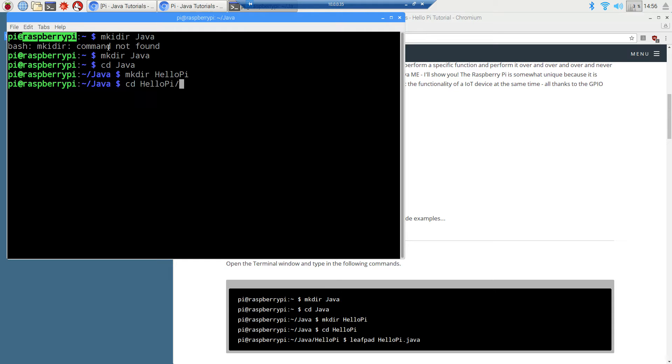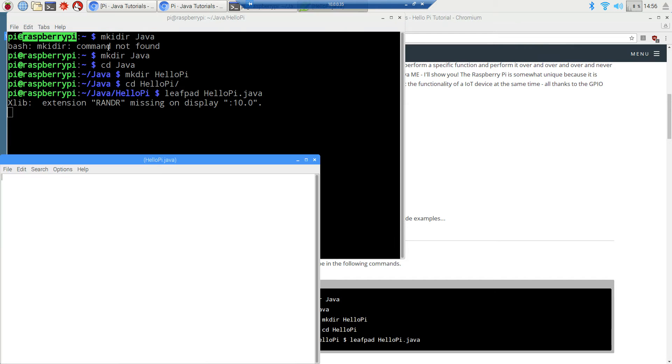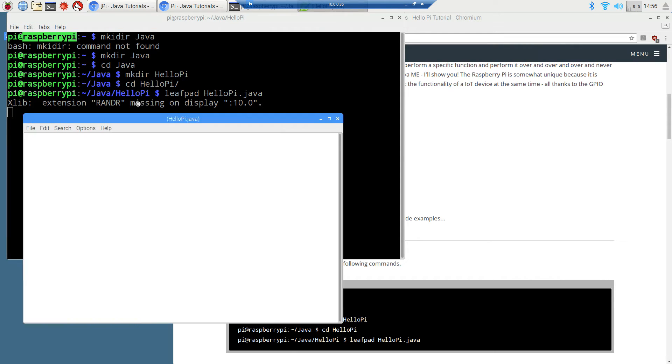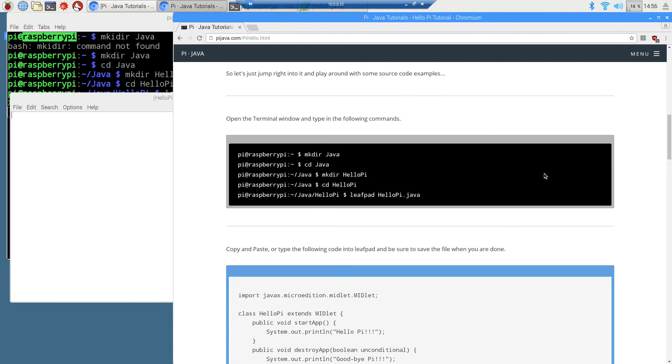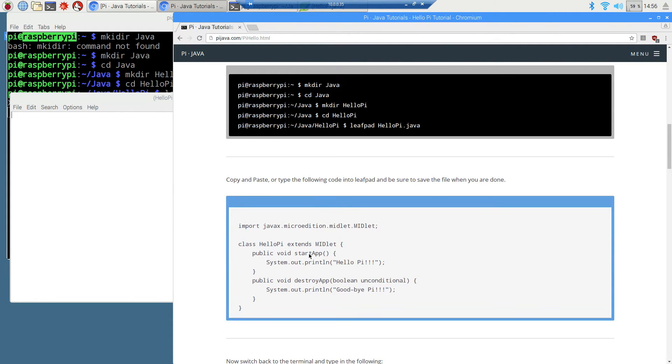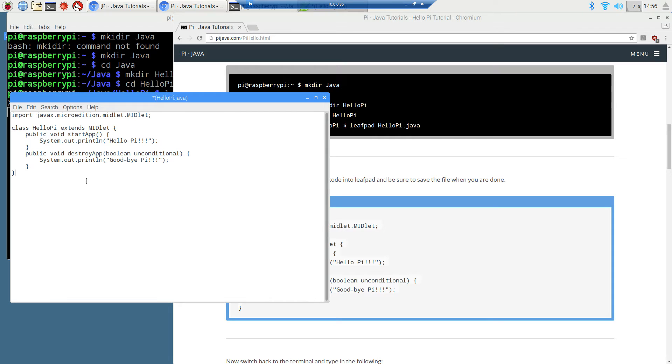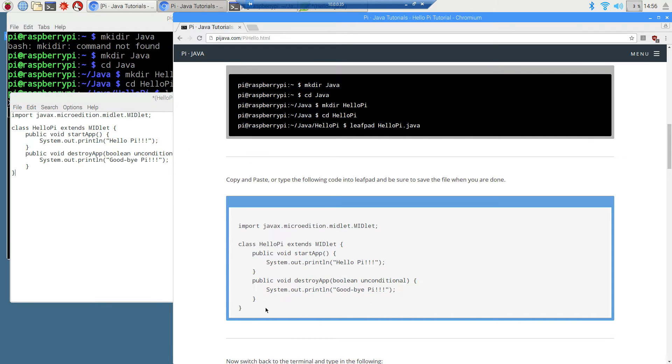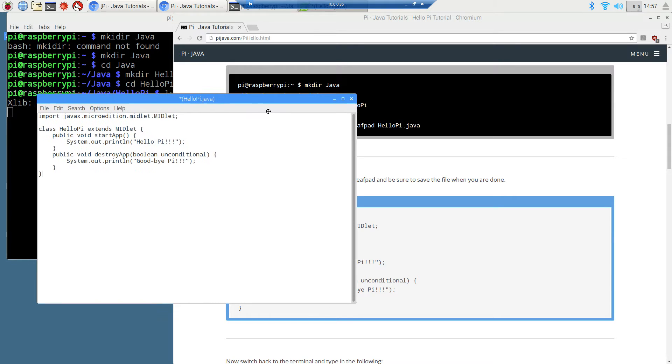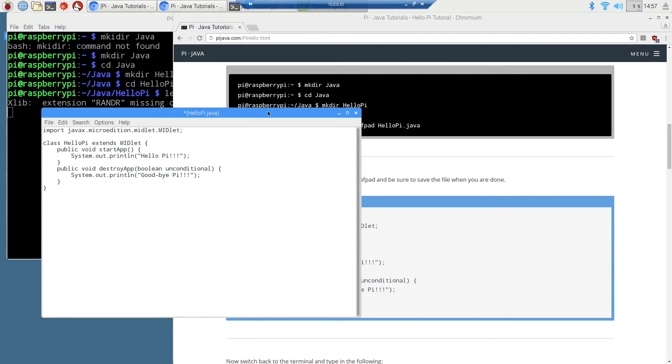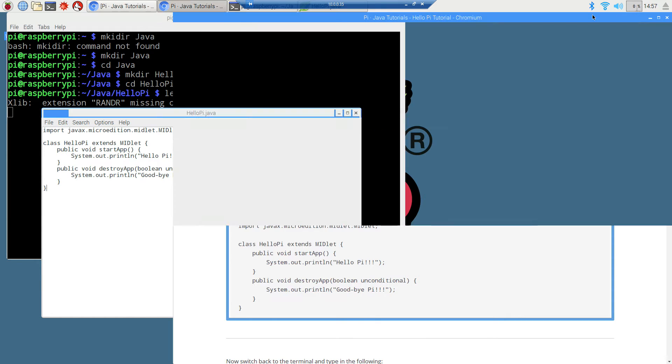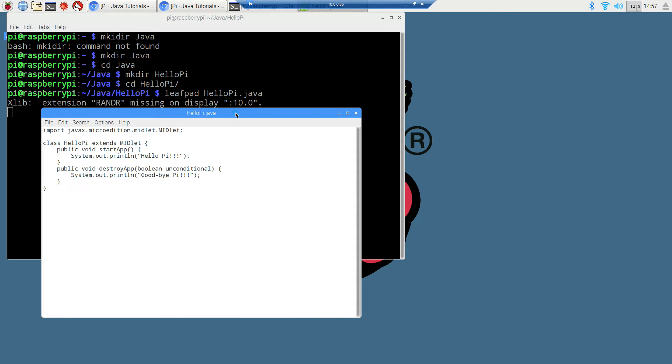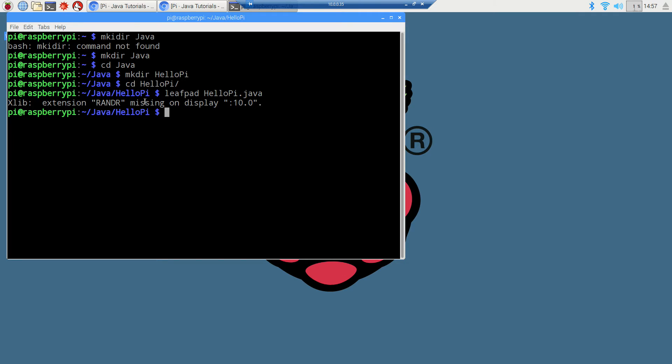We're going to type in leafpad helloPi.java. We'll come over here, and we are just going to copy and paste the following code, which is the same thing that you saw up top. Ctrl-C copy, Ctrl-V paste. We're just going to go ahead and save this file right here. One of the things that I've talked about before in previous tutorials is that basically leafpad just sits there and blocks. It doesn't return back to the command line until we actually close out of it, which is fine. We'll go ahead and just close out of that.